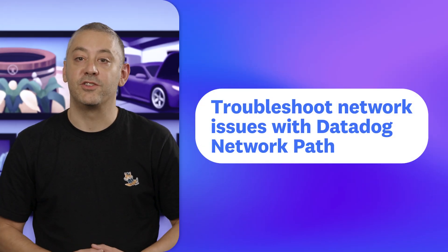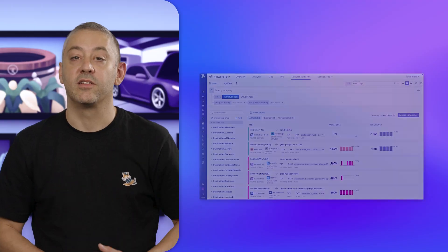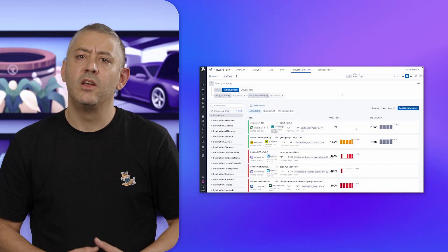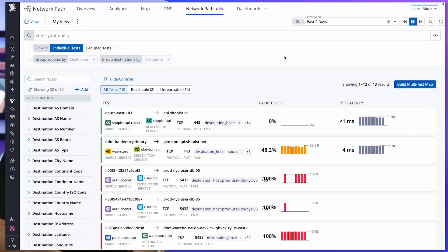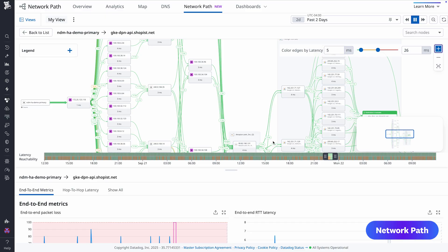Kicking things off is how you can more easily troubleshoot network issues with Datadog Network Paths, which visualizes traffic between applications. With this new view, you get an overview of source, destinations, packet loss, and round-trip latency. Digging into a test, you can see intermediate traffic hops between a source and a destination, as well as end-to-end latency and packet loss, enabling you to pinpoint the root cause of network problems.